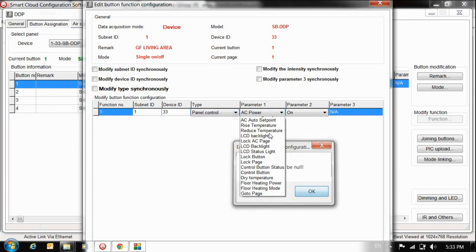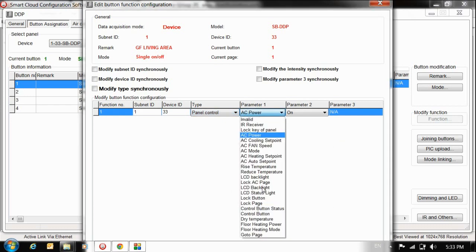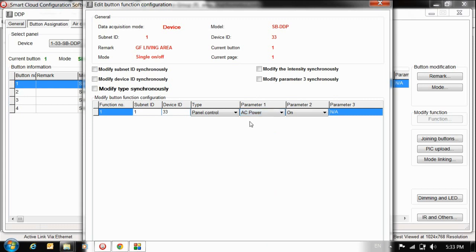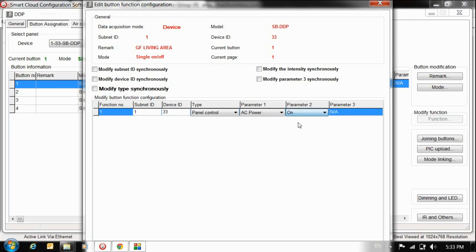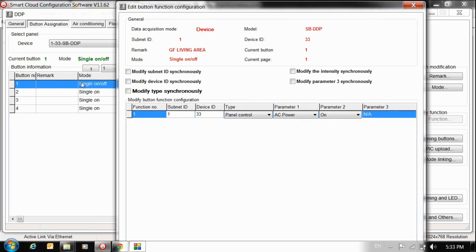Now parameter one, we have a lot here, we can choose whatever you want. Let's say I choose already the AC power here. Okay, that means to turn it on or off. Parameter two: what do you want from this button, on or off? Okay, what if I want both of them at the same time? I can easily put on and choose the mode single off. That's why I choose the mode single off.